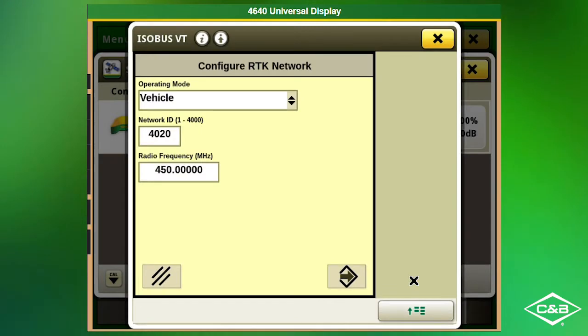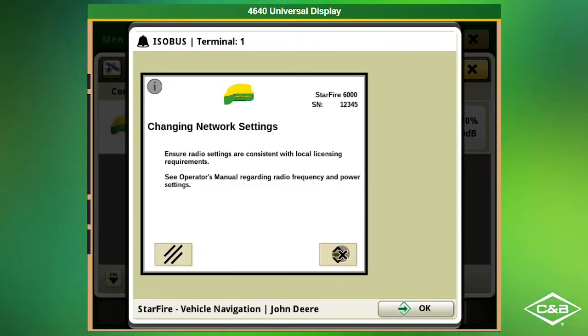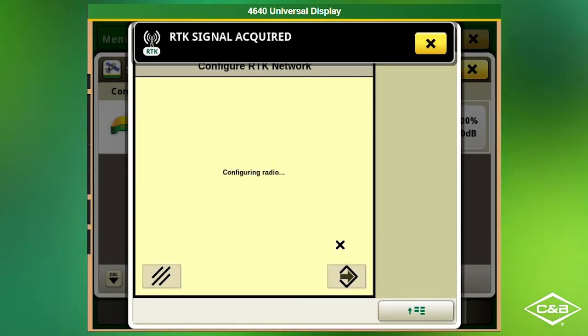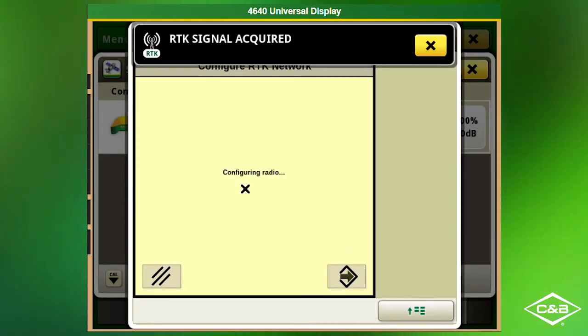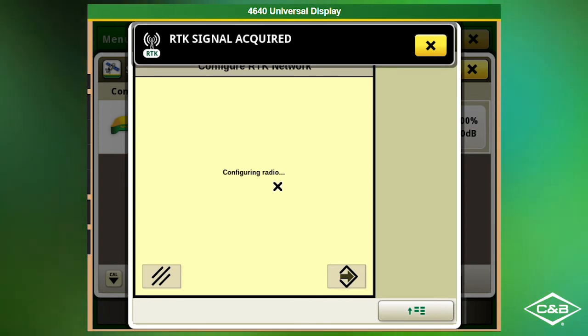Click OK and accept these changes. It is now configuring the radio and acquiring the RTK signal.